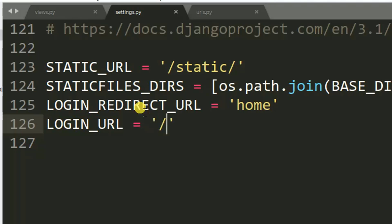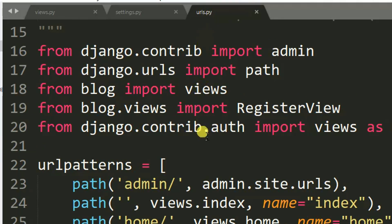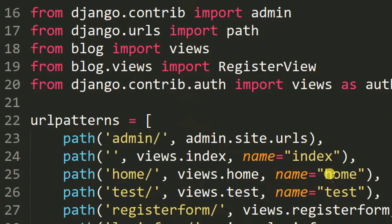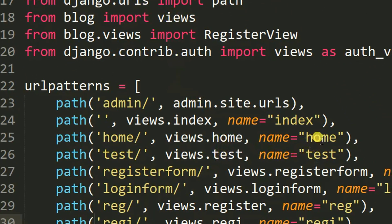Let me walk you through the URLs quickly. This is home. So whenever a user logs in successfully they will be redirected to home, but if a user fails to log in or is required to log in before accessing a page, they will be redirected to the root.